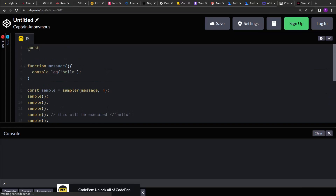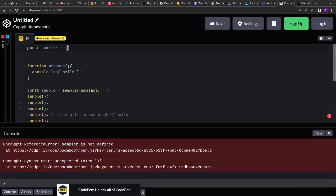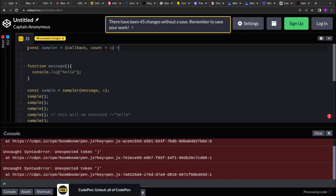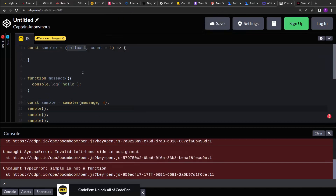Let's create the sampler function first. This sampler function takes a function as an input — let's call that callback — and then a count. By default I am initializing the count to one, because we want to execute the callback function on every invocation if nothing is passed, otherwise on every ith count.